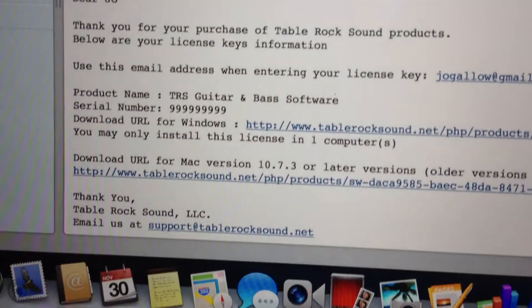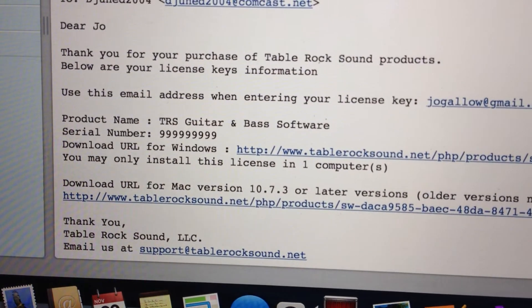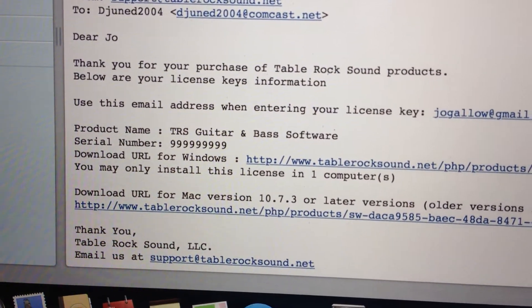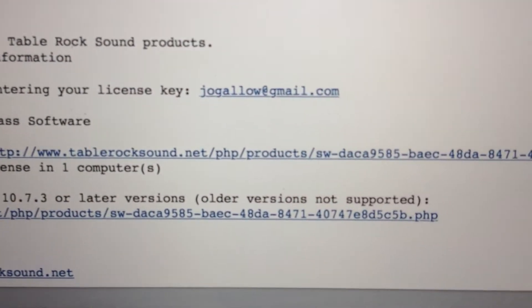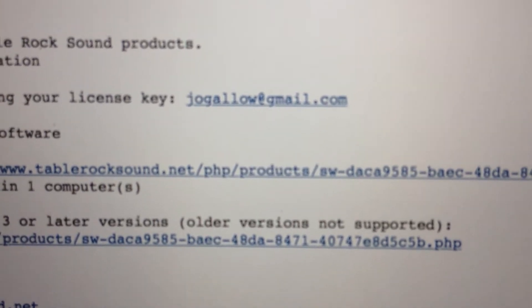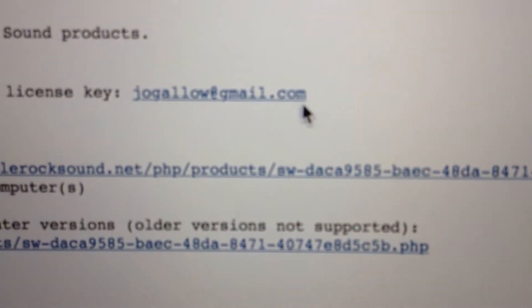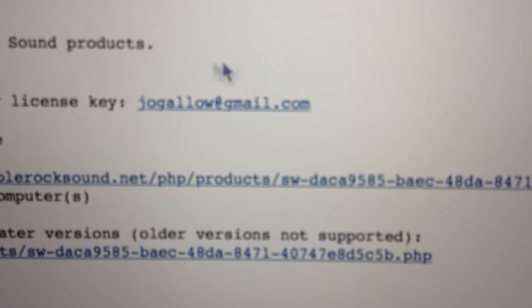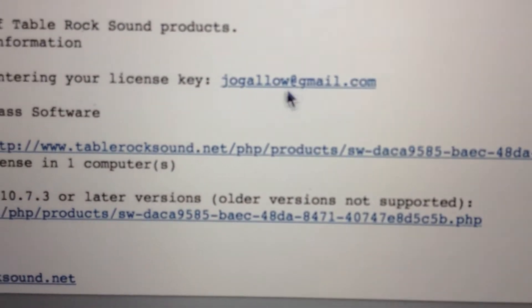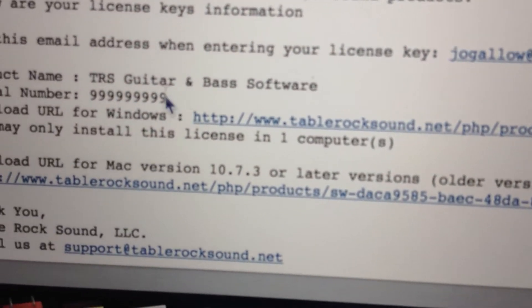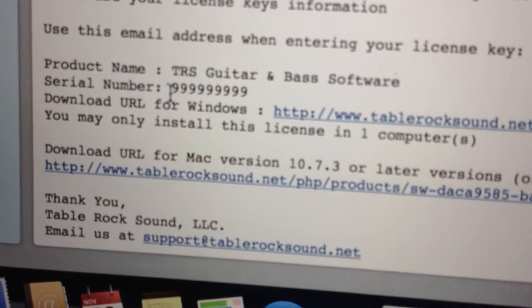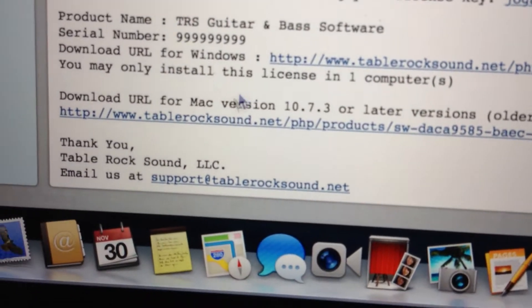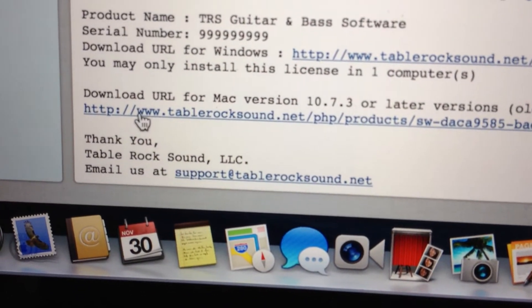This is an example of how the license email looks. Pay attention to the email you used when you purchased it - you need to use this same email to register, the one you typed in through PayPal, along with the serial number.